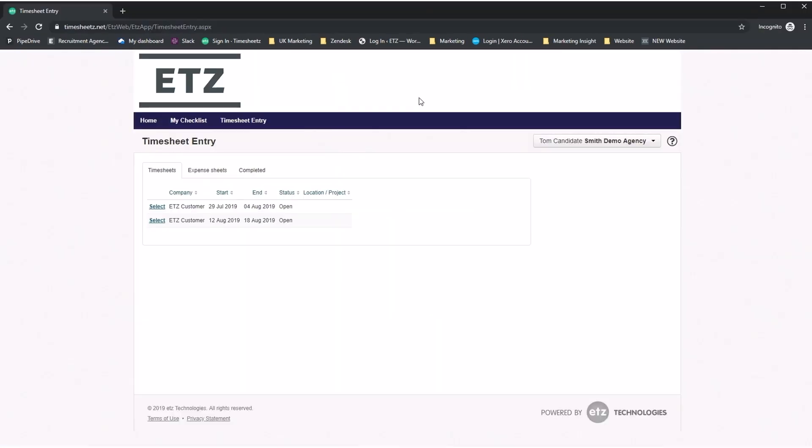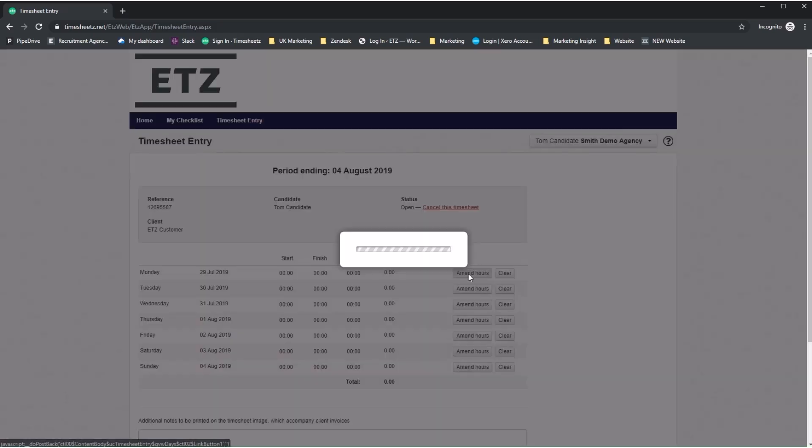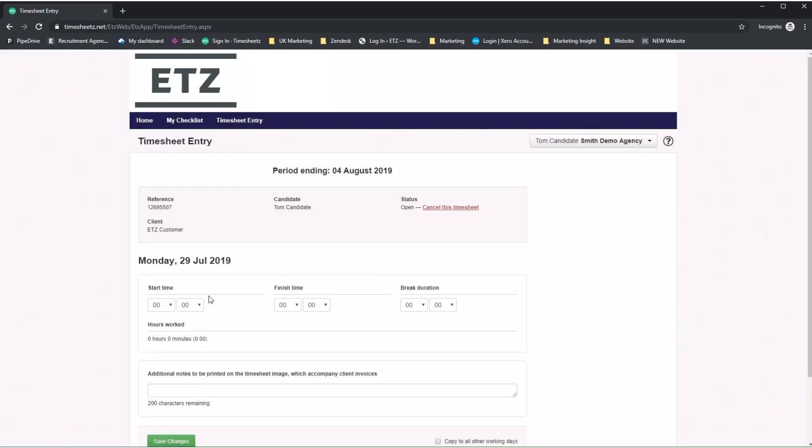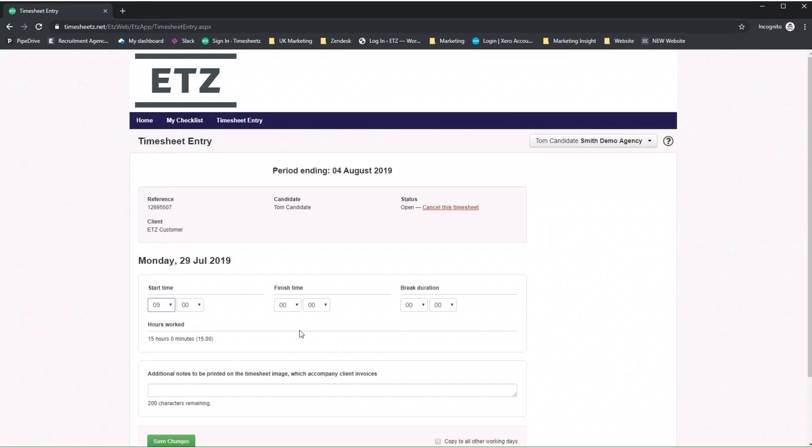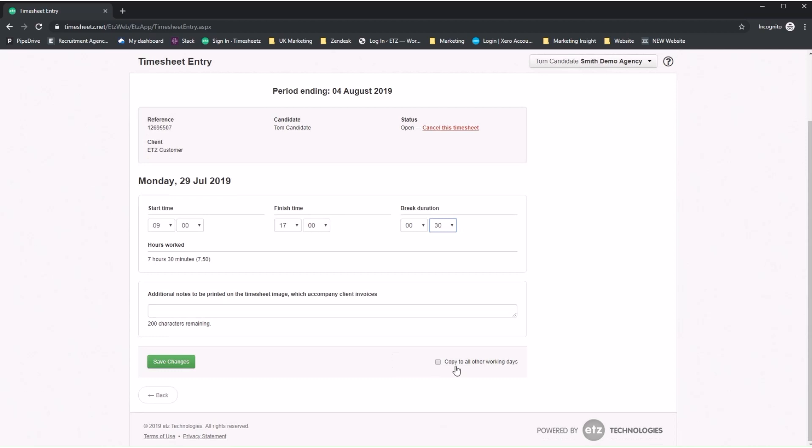You simply log in, select your timesheet for the week, select the day that you worked, enter in your start time, your finish time, and how long you had for break.